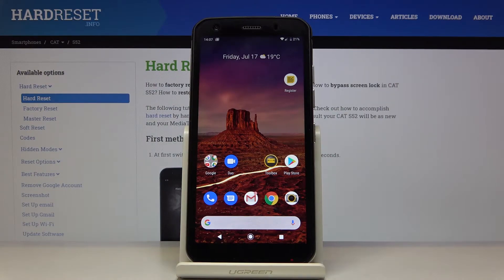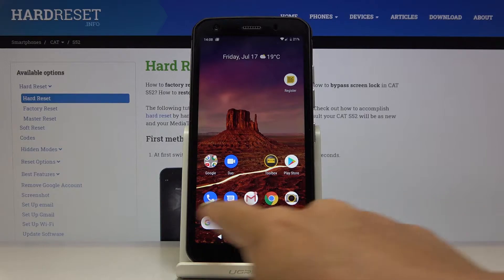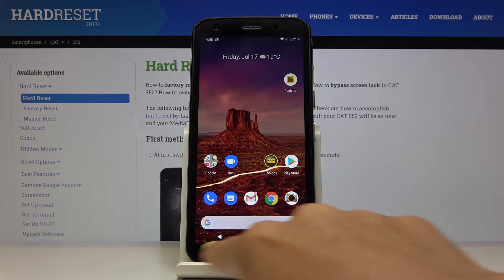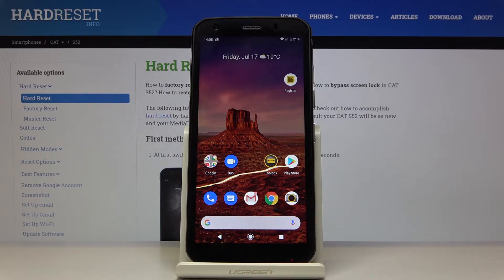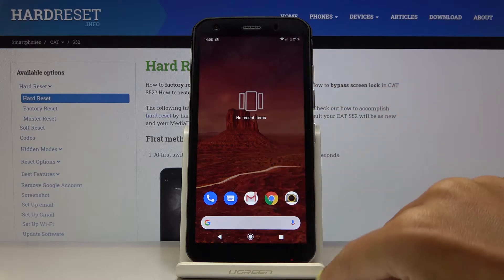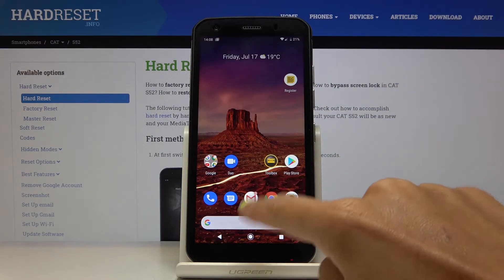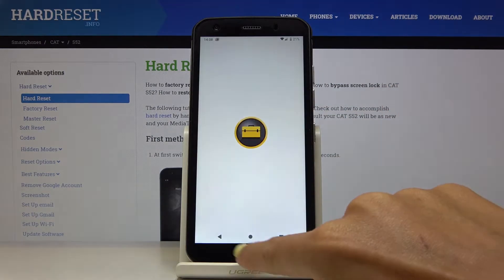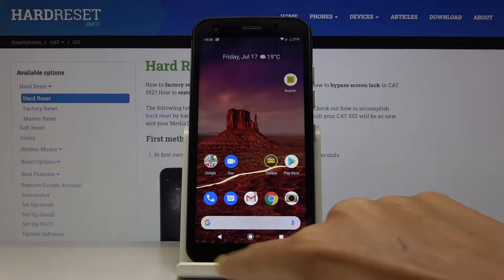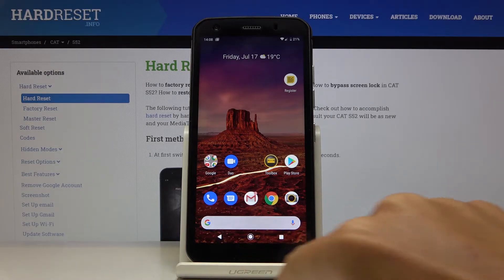In front of me is CATS52, and let me show you how to change the navigation bar. Currently we are set up with a three-icon navigation bar for the whole layout — one icon will redirect you to the home screen and another is for going back.